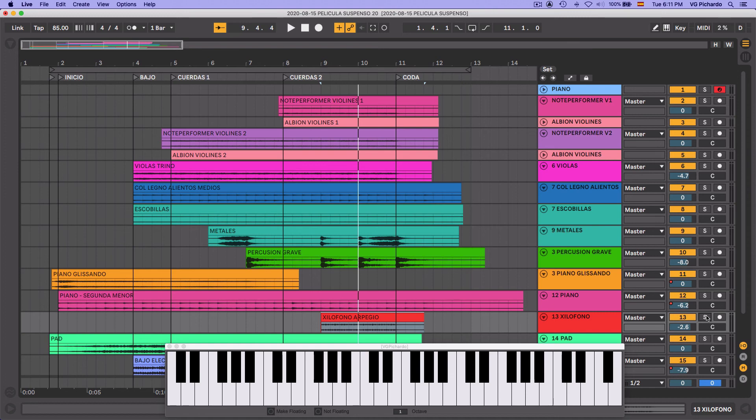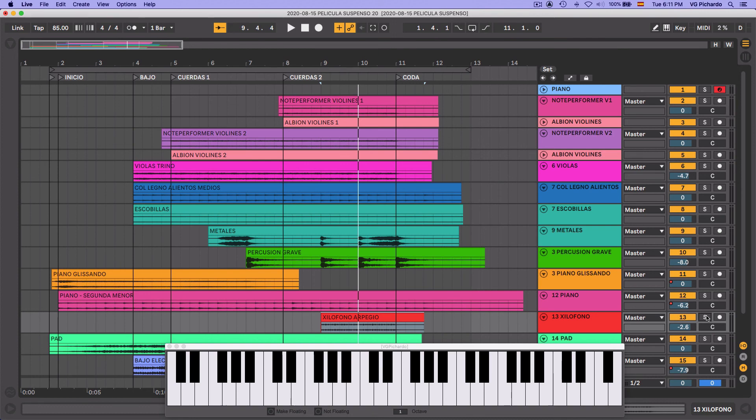Y la otra cosa fue el utilizar estos intervalos disonantes. La segunda menor. La cuarta aumentada del tritono. Y el uso de la escala frigia. El modo frigia. Y ya el resultado de todas estas cosas nos da una música más cinematográfica.